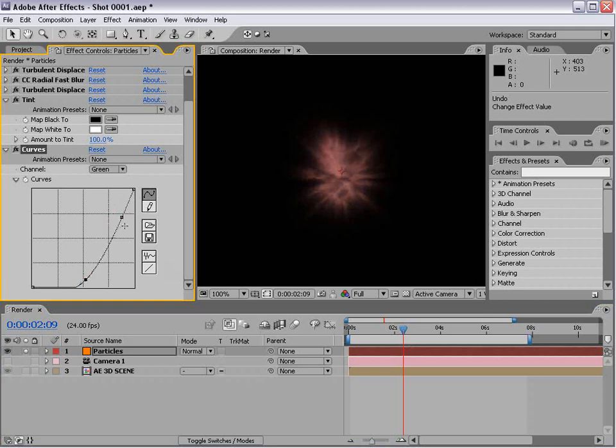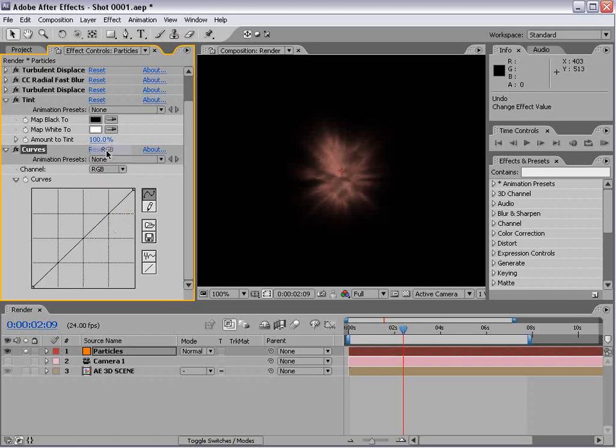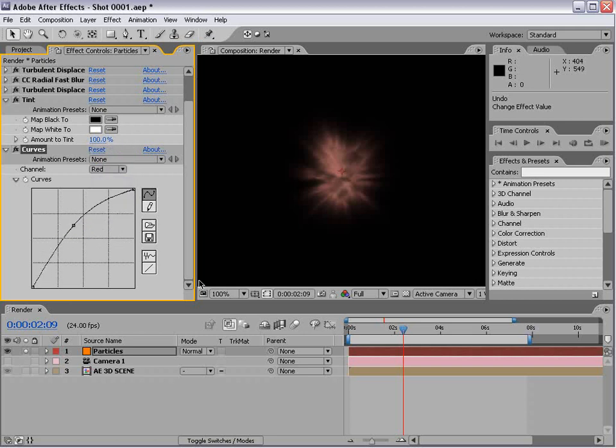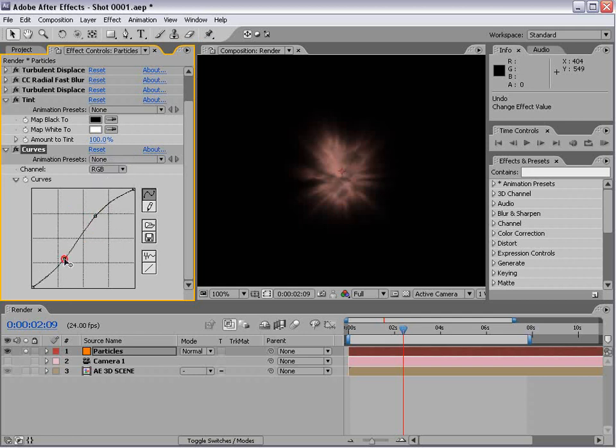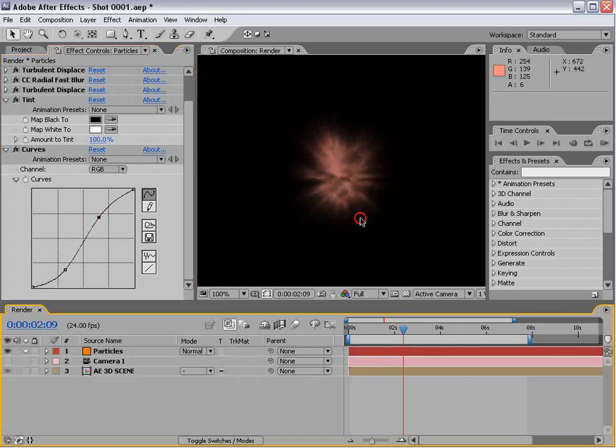To essentially mix them together. The more red, the more reddish orange the better. You'll see why once we start compositing how that's going to work.